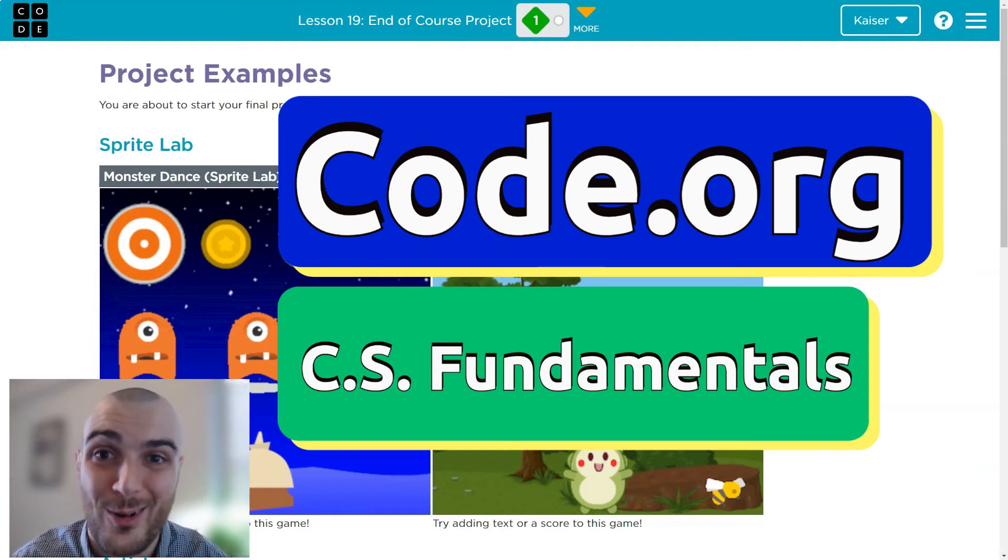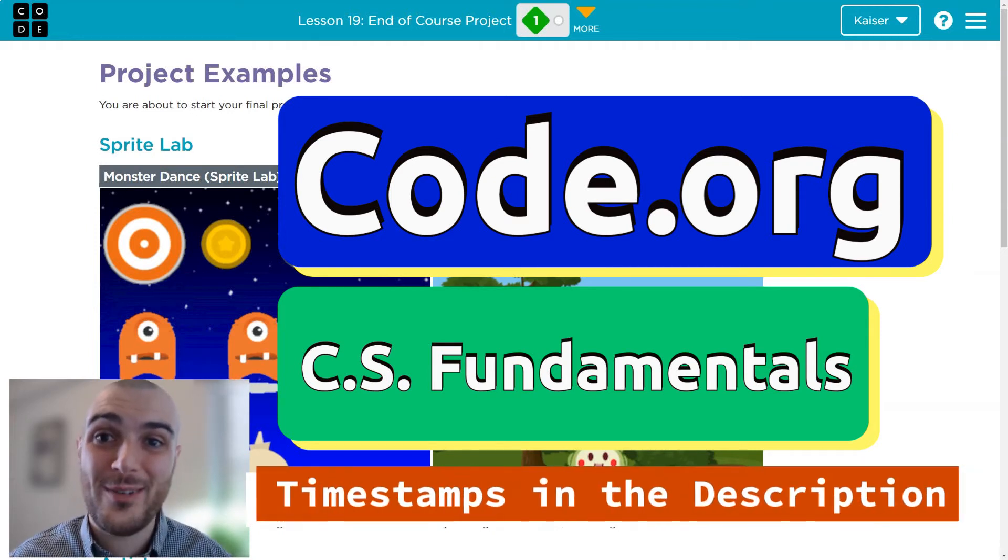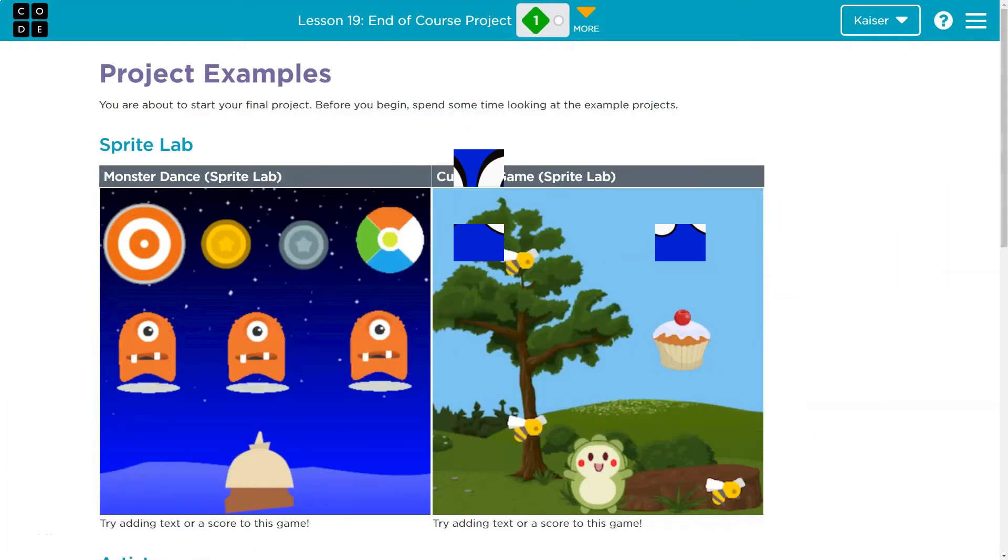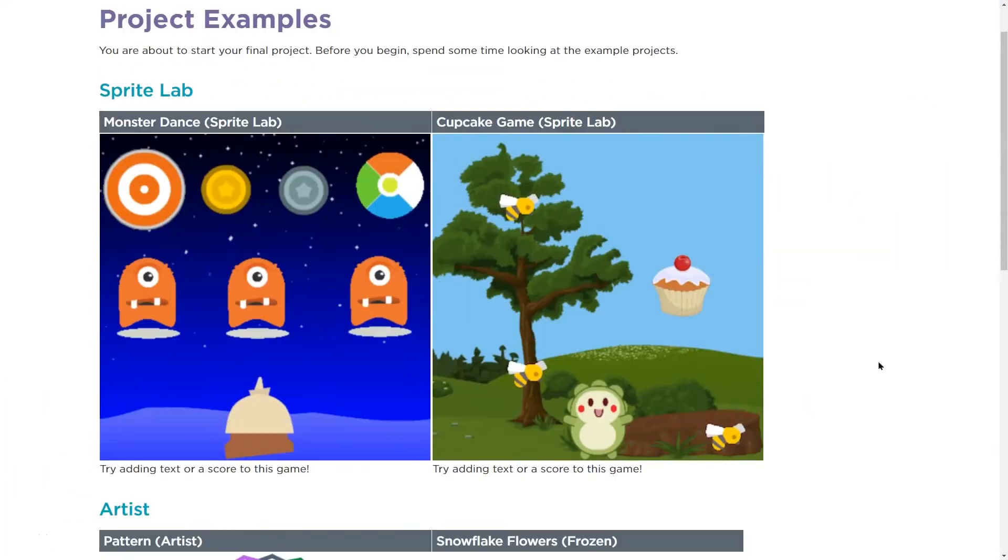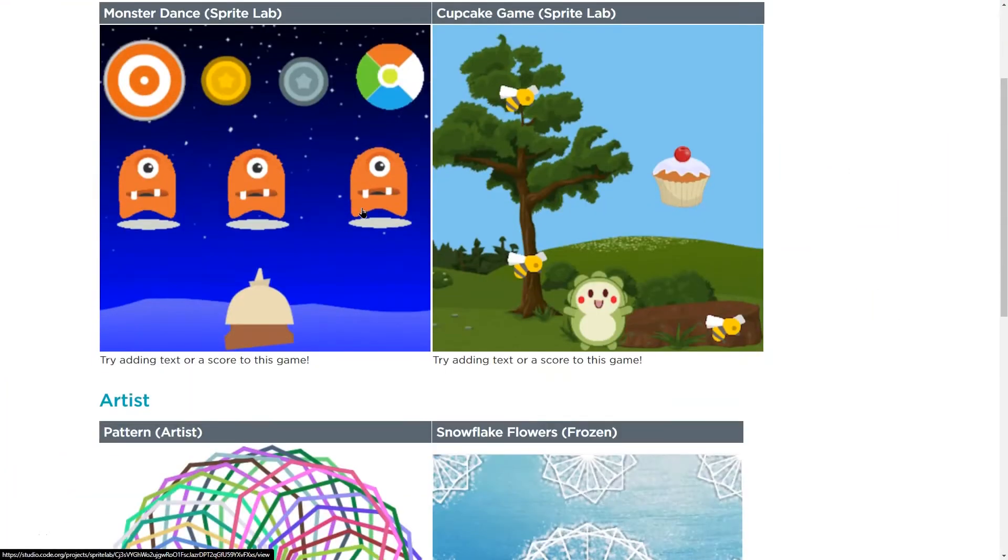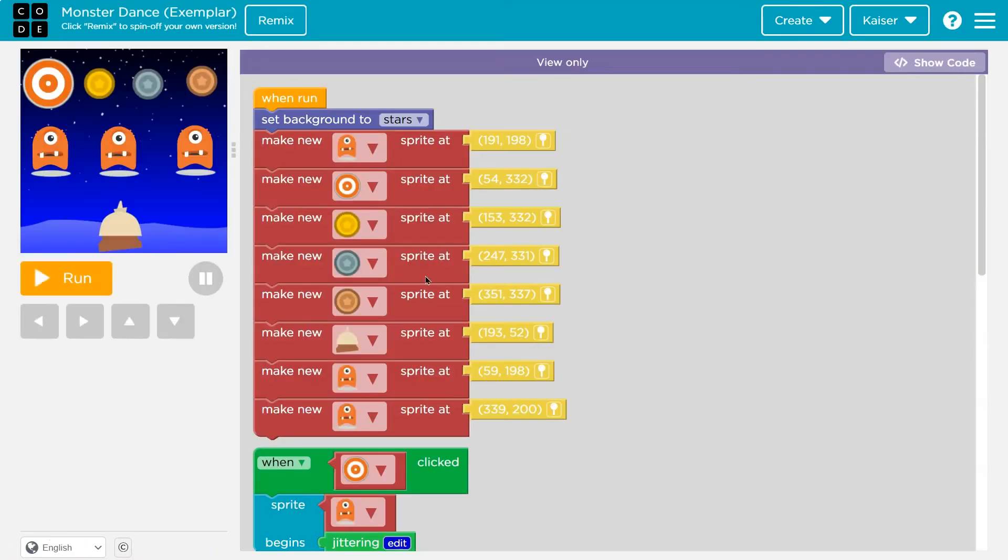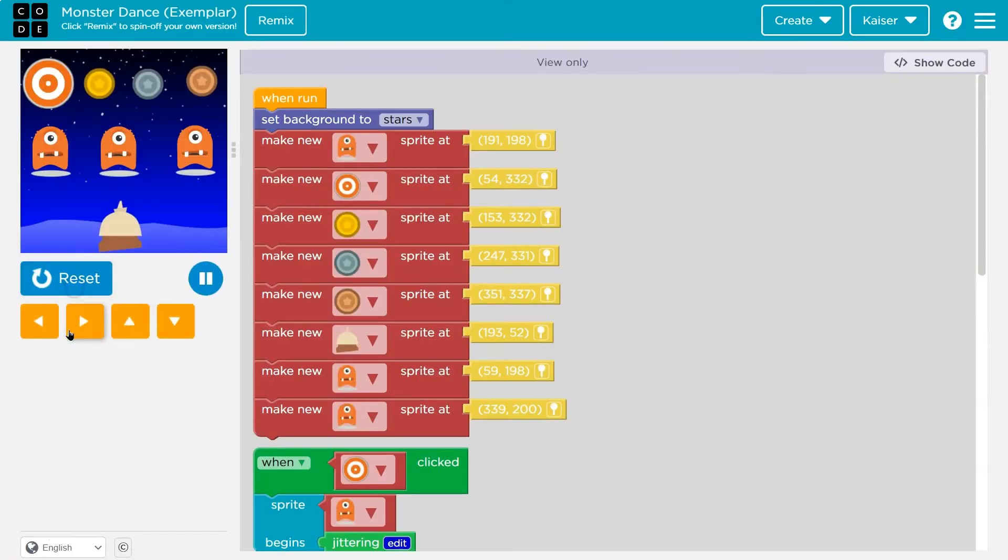In this code.org lesson, we have an end of course project. That's what we have. Let's go. This is code.org. Let's see here. A bunch of examples. Monster Dance. And let's hit run.